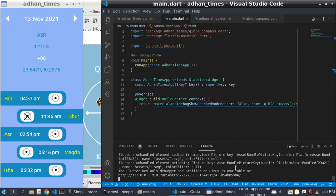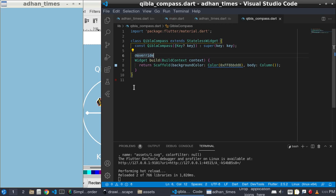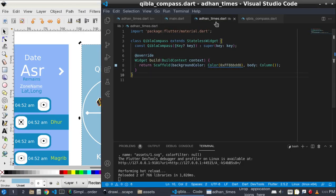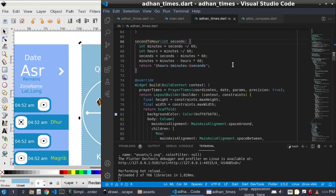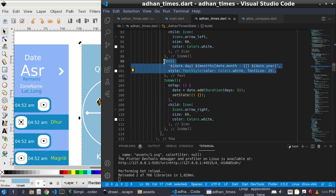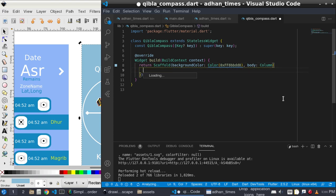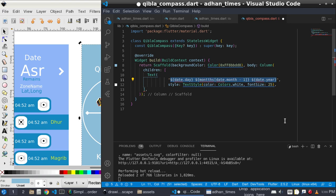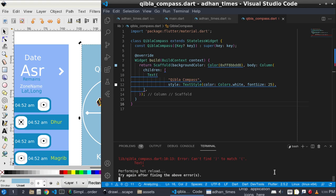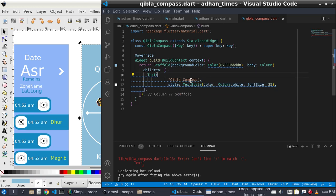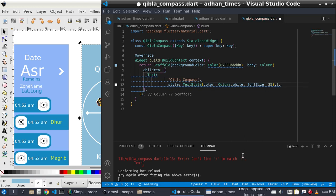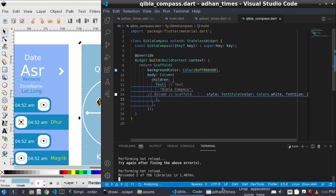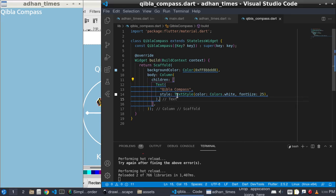If I refresh I will move to the Qibla compass part. Inside column there is children, give the children text and the text is Qibla Compass. After giving Qibla Compass, refresh and you can see. The problem is I didn't end it with a bracket. Okay, and you can see it.